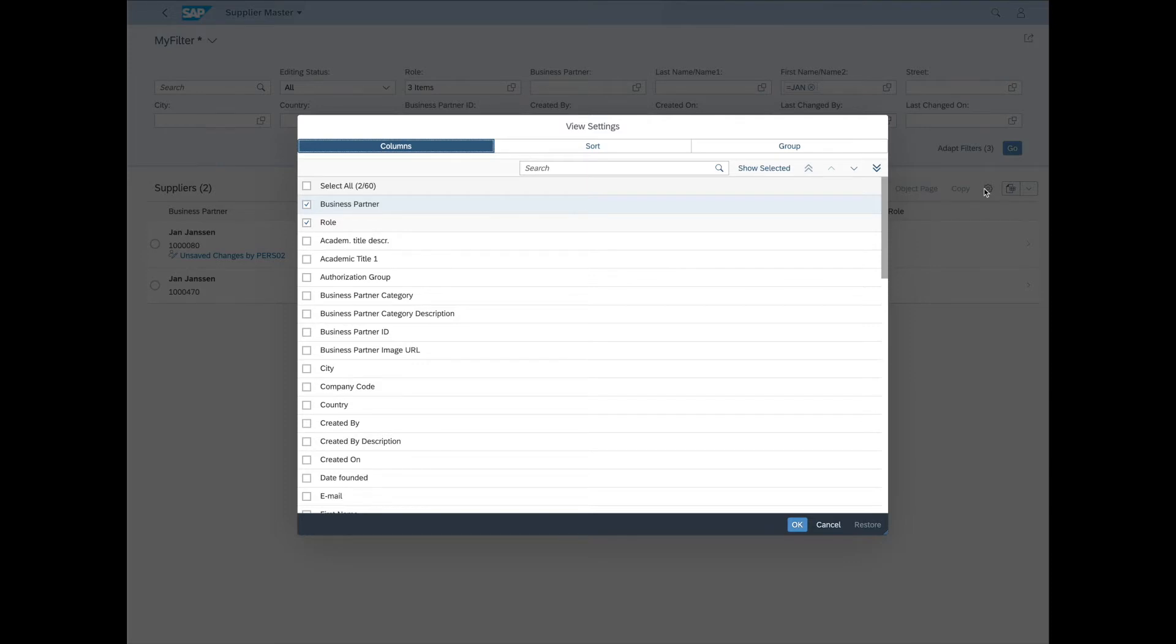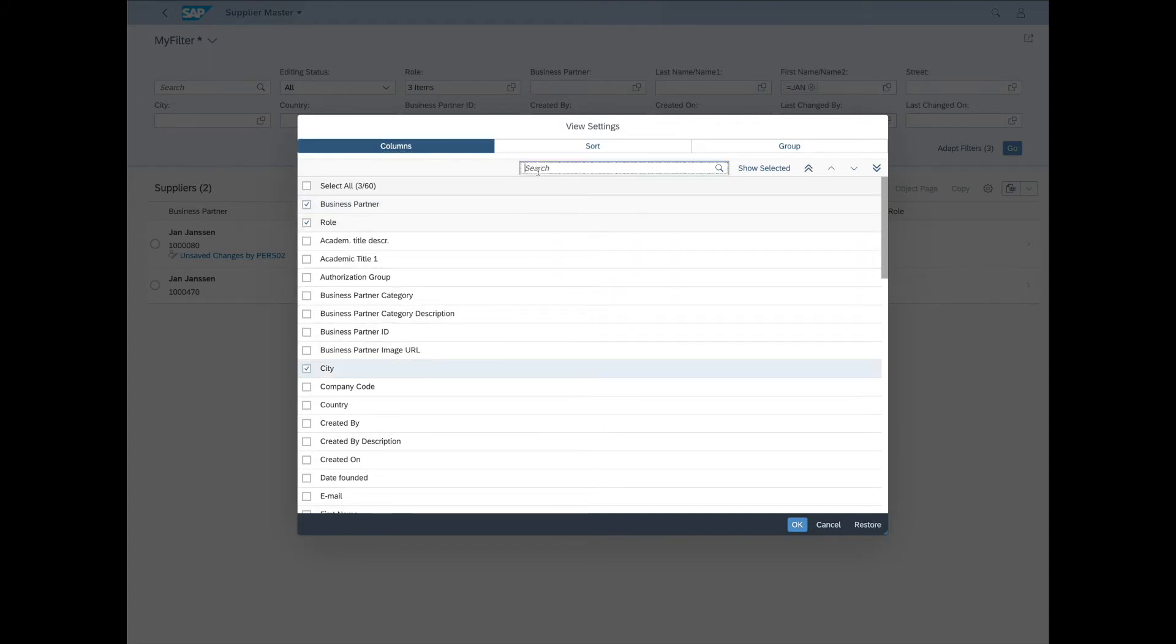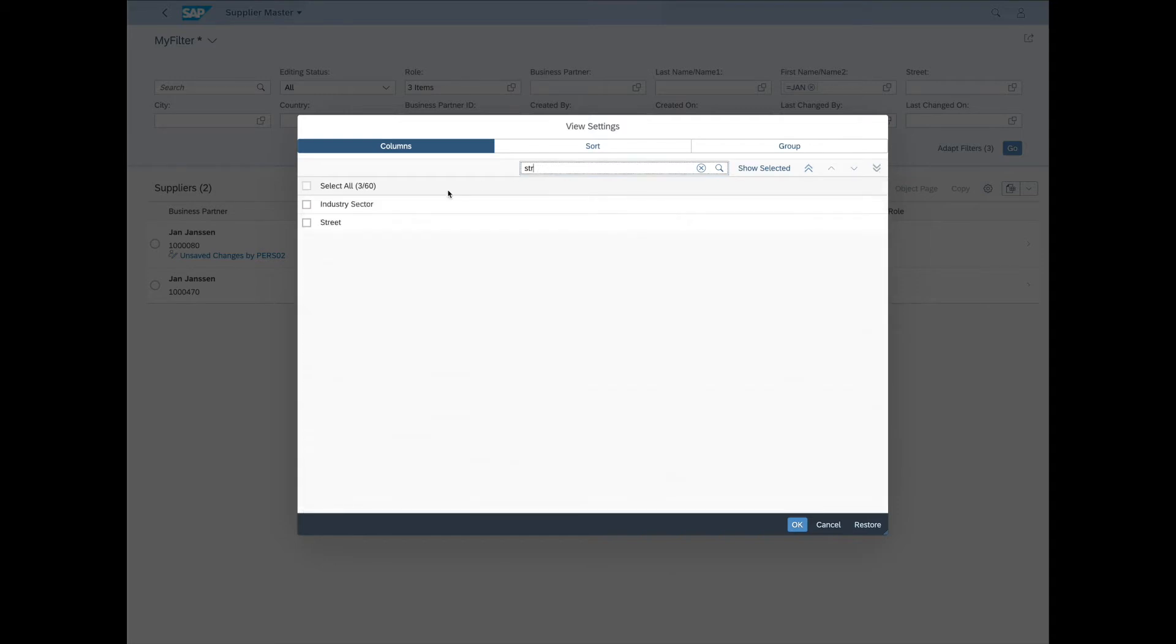As we can see, we already have Business Partner and Role selected as columns. Now let's add City to that. And let's search for some more. For example, Street. Let's add it.